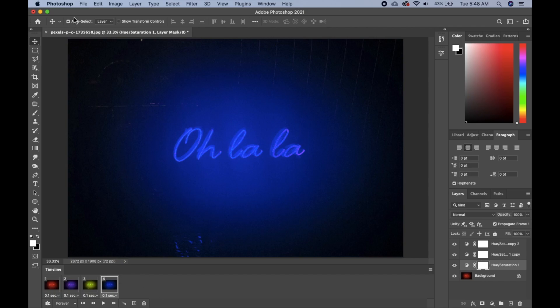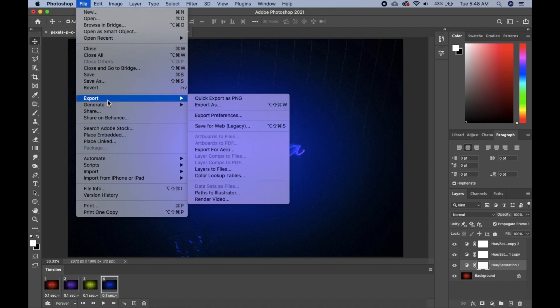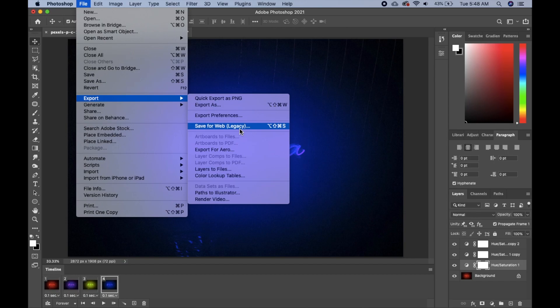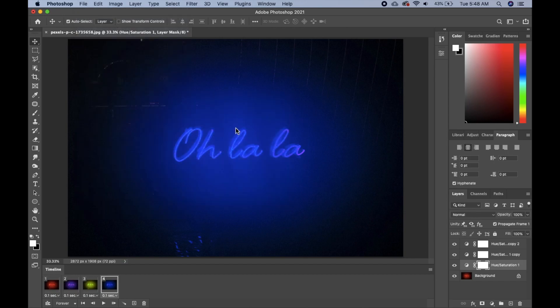So we go to File, we go to Export, and we want to Save for Web. Okay, that's how we export the animation from Photoshop. We click on Save for Web.